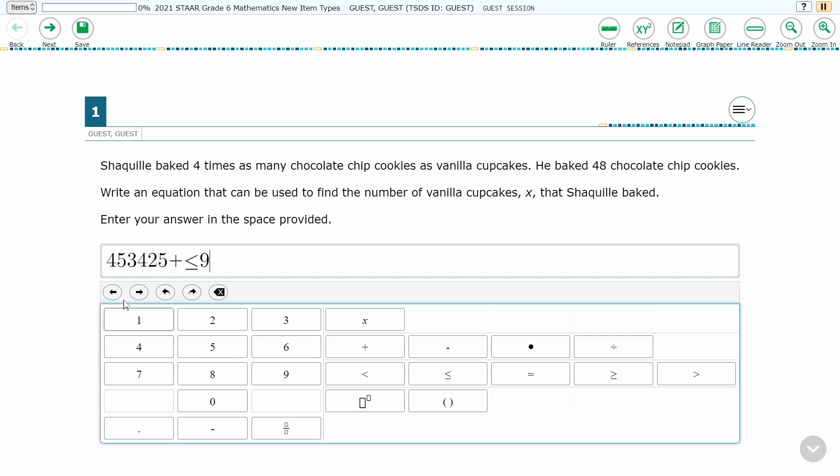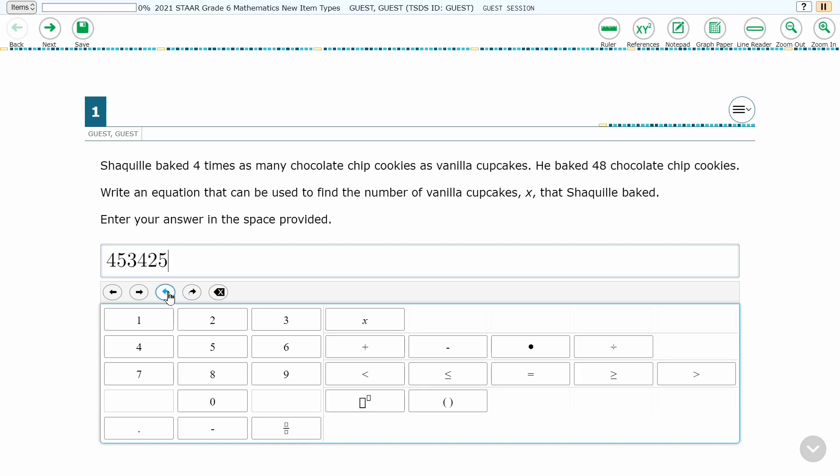The left and right facing arrows will move the cursor left or right. This can also be accomplished by using the mouse. The curved left pointing arrow will undo character entry step-by-step. The curved right pointing arrow will redo character entry step-by-step.